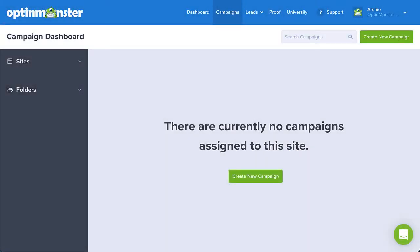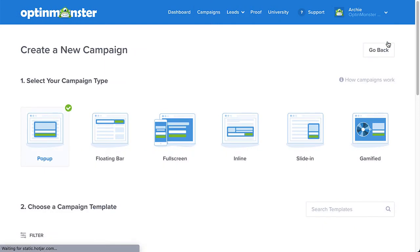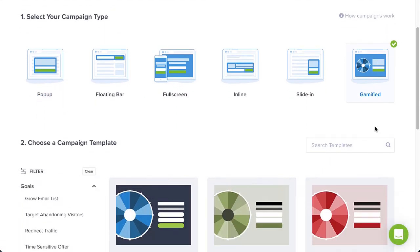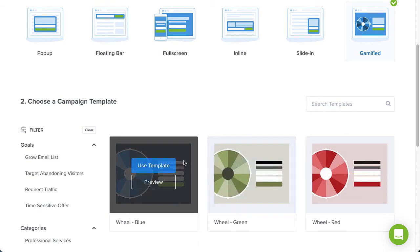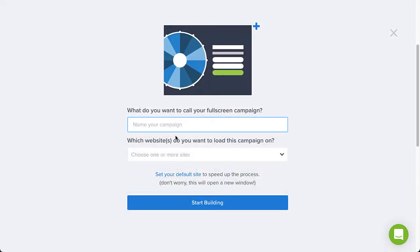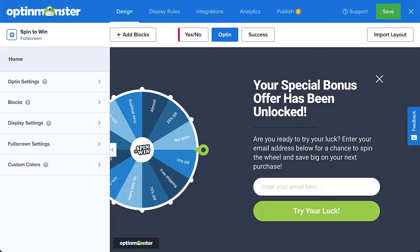Now let's turn our attention to how to make these campaigns for your website in a matter of minutes. From your account dashboard, click Create New Campaign in the upper right-hand corner and select the gamified campaign type. You can choose from three discount wheel templates. Next, give the campaign a name, assign it to your website, and click Start Building.